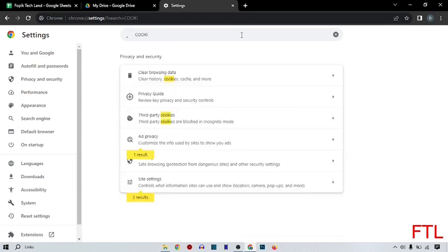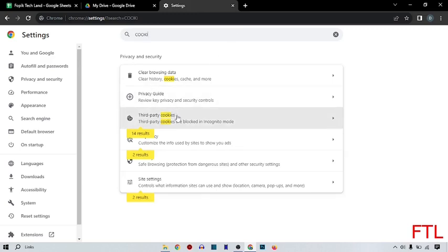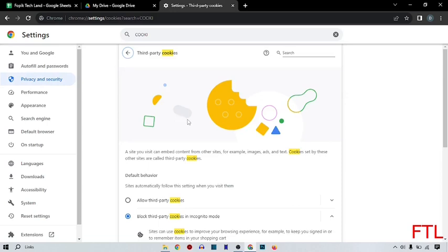Here you select third-party cookies. So here you select allow third-party cookies.